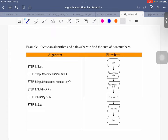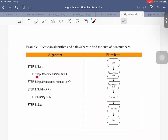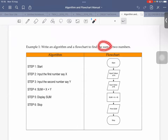I will start with the easiest one. The example is to write an algorithm or a flowchart to find the sum of two numbers. For the algorithm, step one is start. Because there are two inputs, two input numbers, step two and step three will be to input the first number and second number. You have to declare two variables, x and y. And then you sum them up: x plus y.